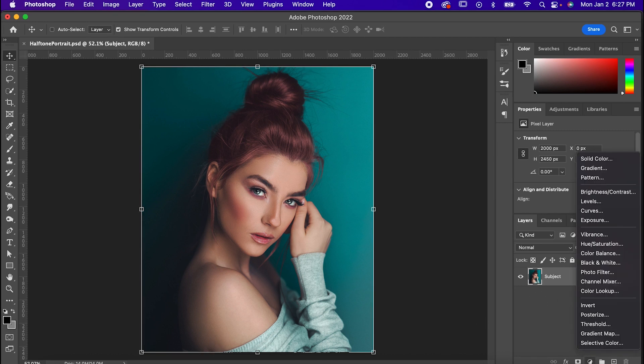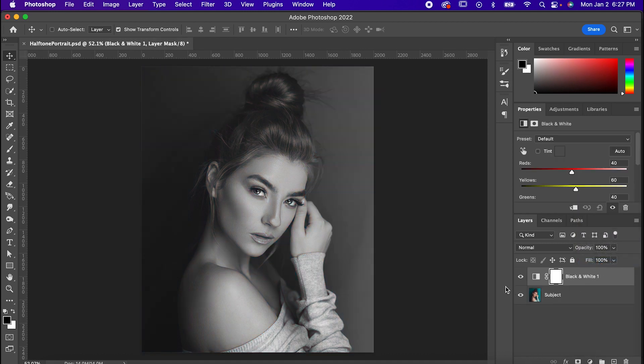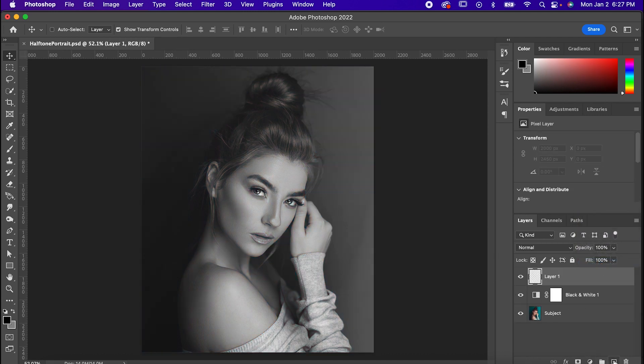So get your subject, and at least for your first one, I'd recommend making it black and white with an adjustment layer just so you can get a good foundation for what it'll look like.